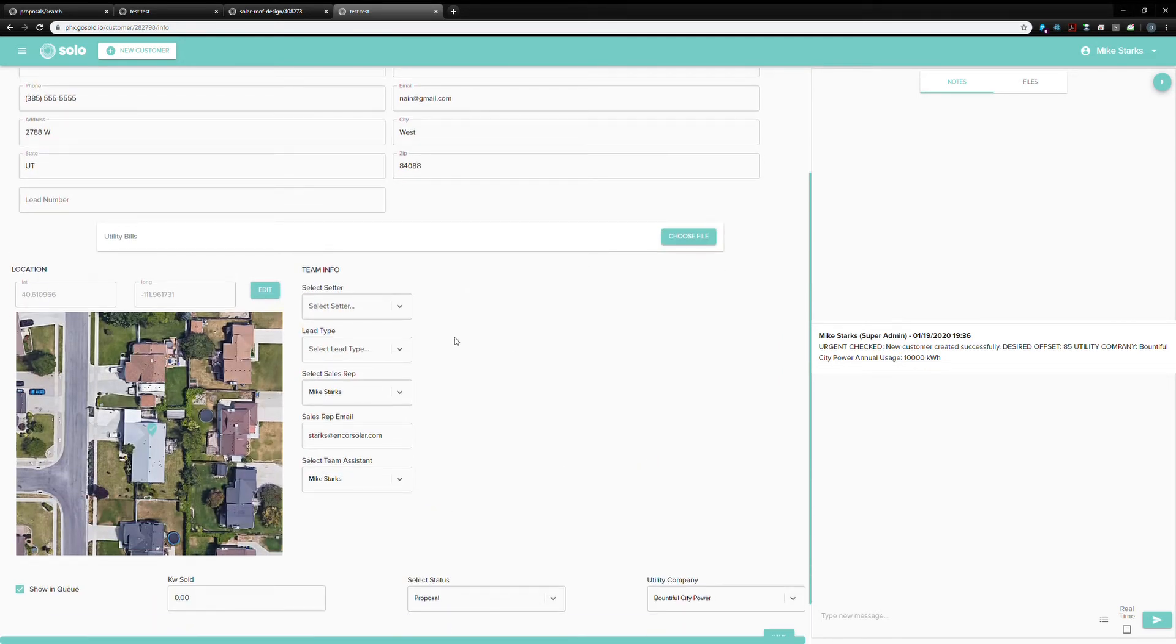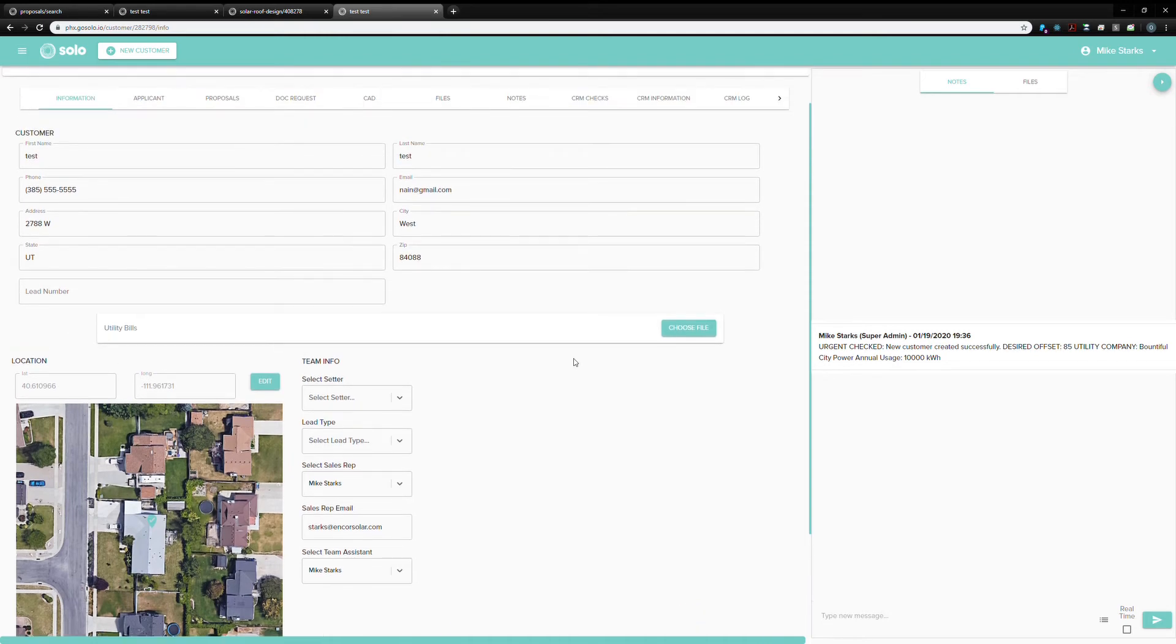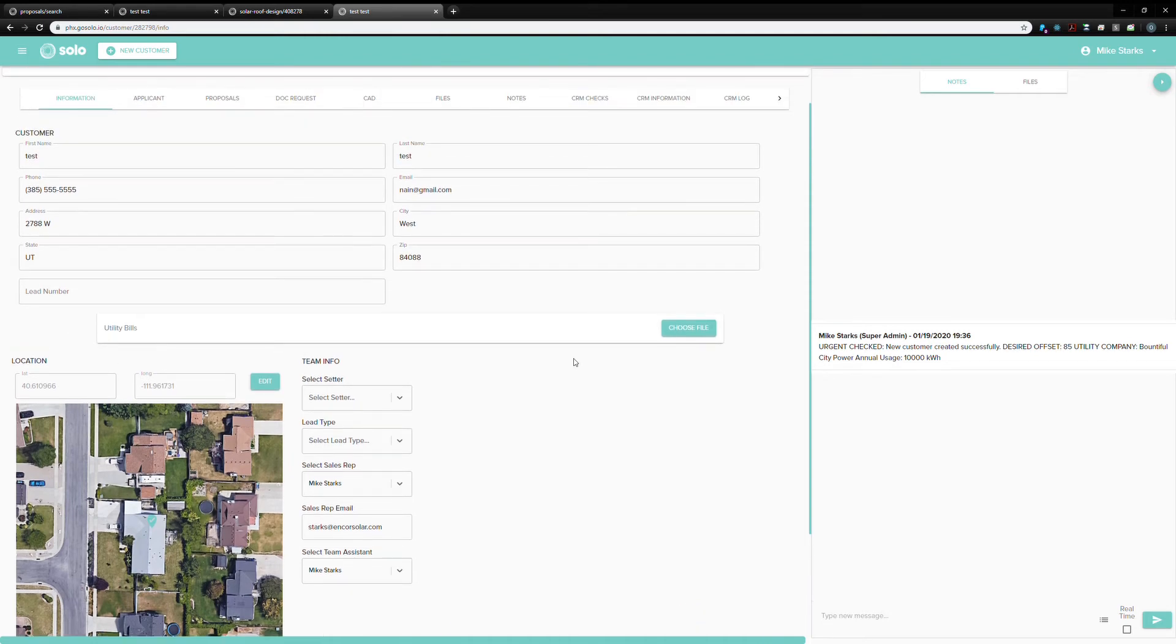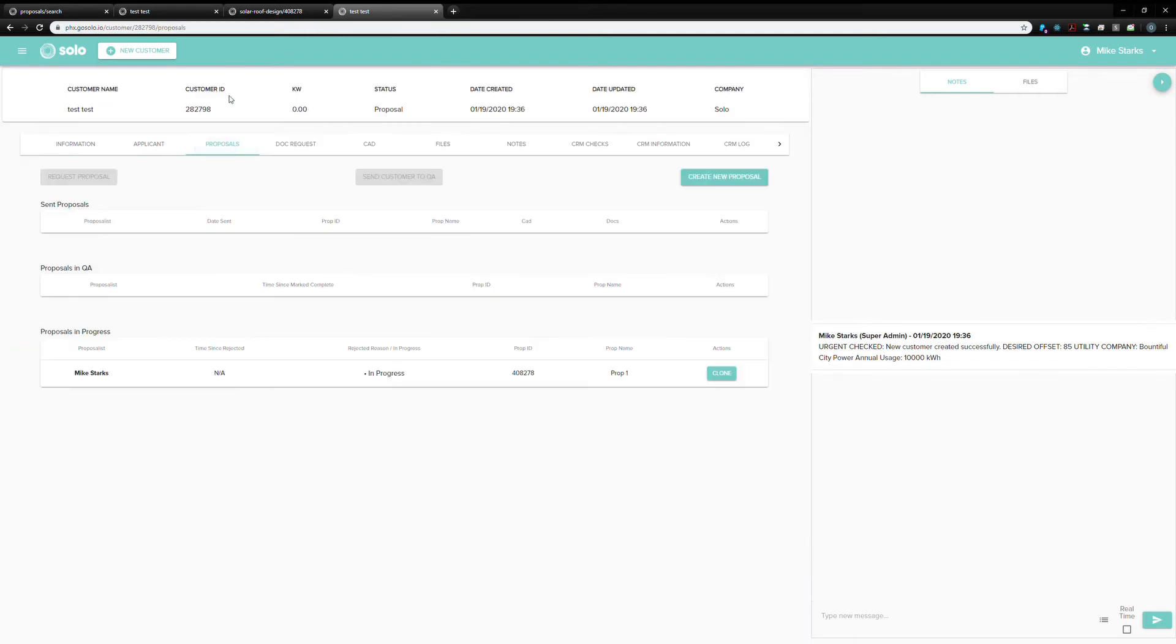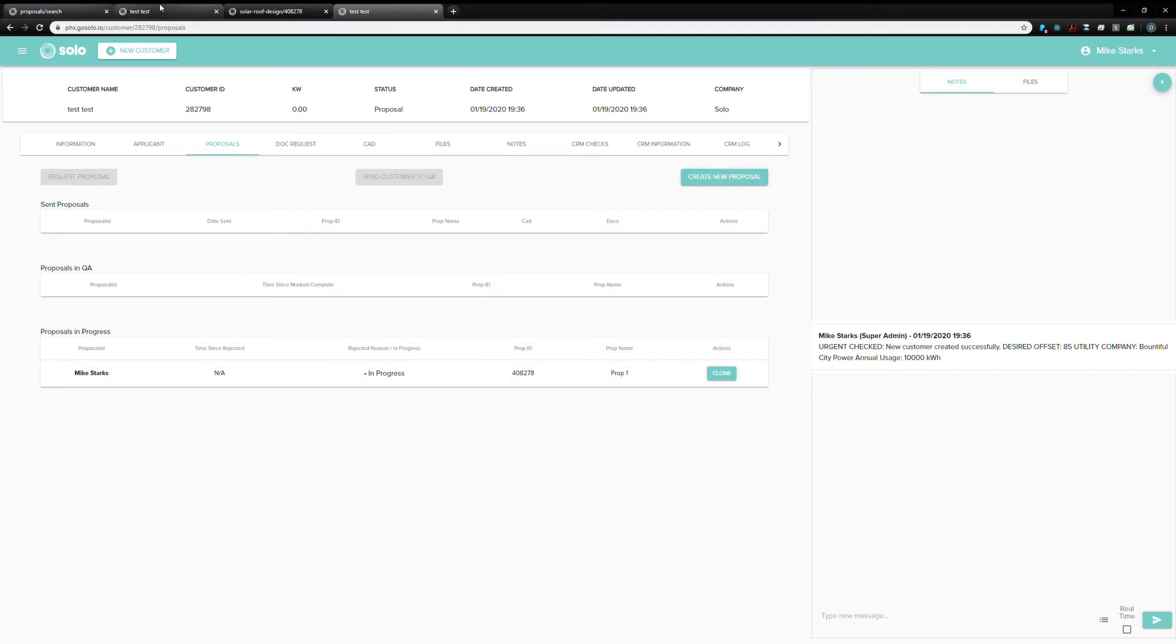This is the customer page. This is where a proposalist goes when they pick up a job out of our queue. And then they'll come over here into proposals and create a new proposal right here. We've already got a job made, so I'm just going to jump into that.